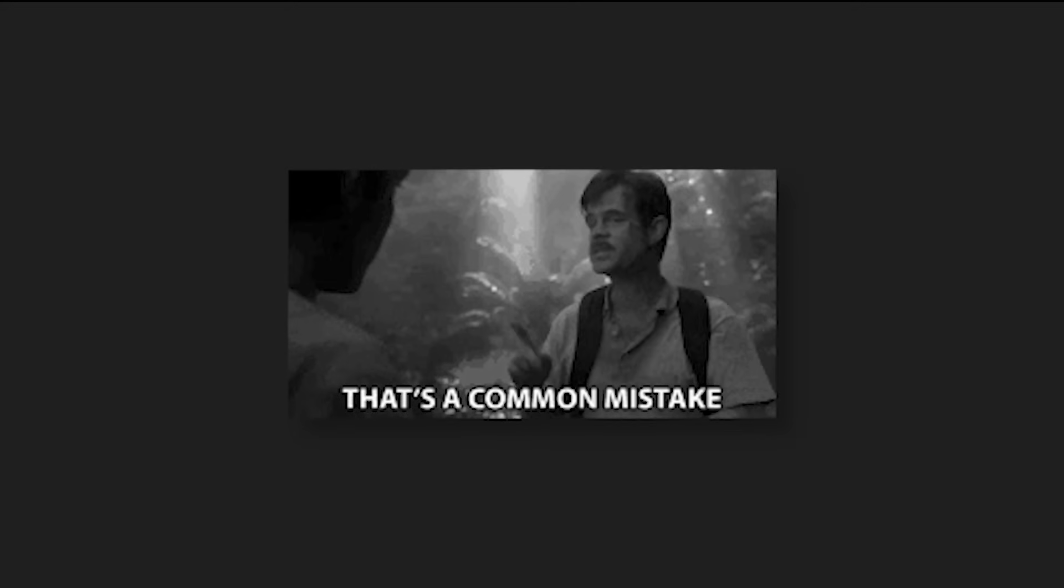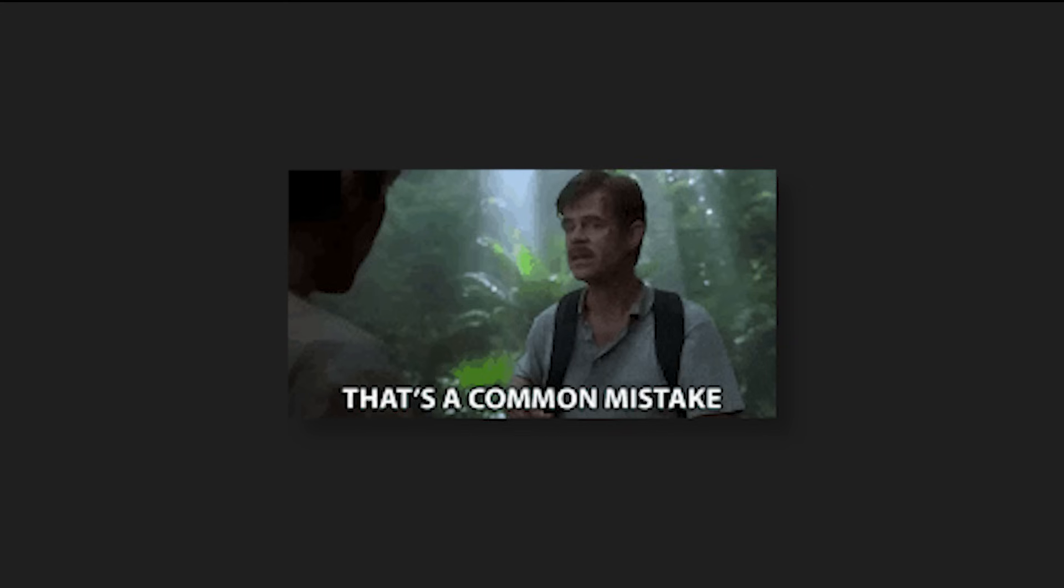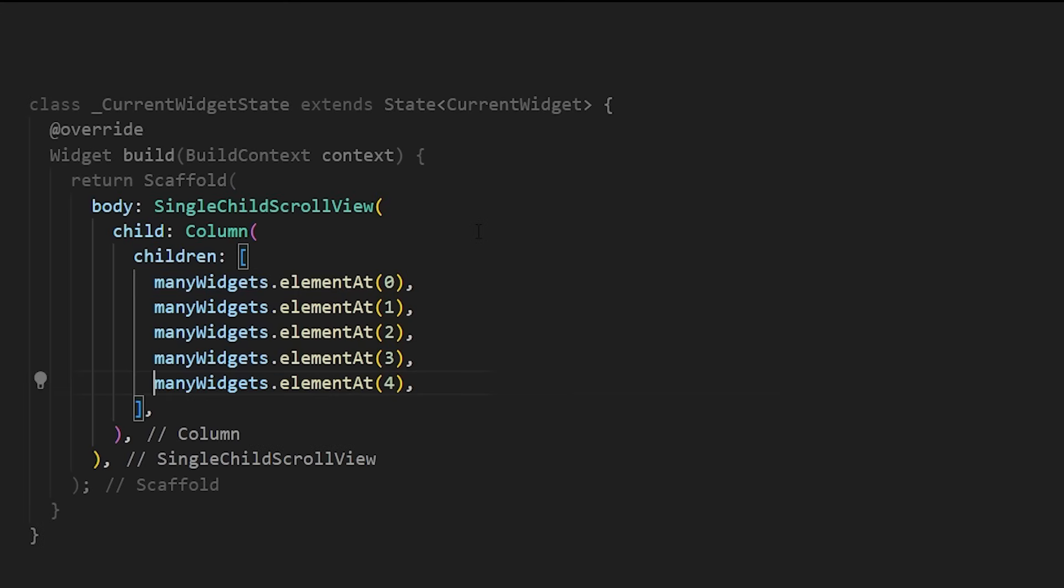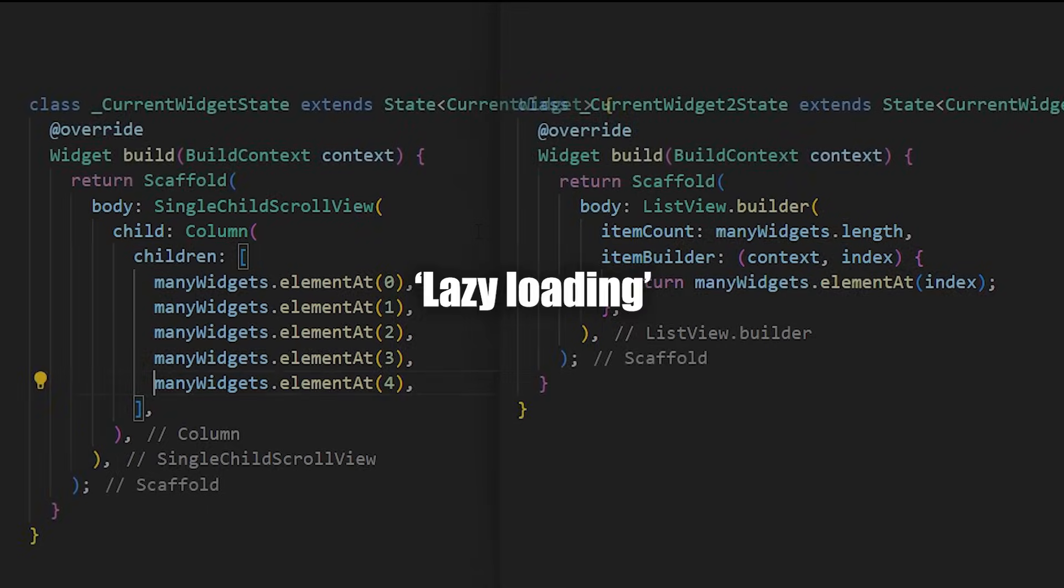When you work with a very long list of widgets, you should not use the single child scroll view, but instead the ListView.builder. Visually, it will be the same thing. But behind the scene, the ListView.builder will only create the widgets that are visible on the screen. Overall, your application will run much faster with this lazy loading.